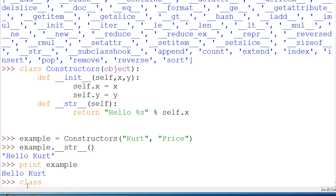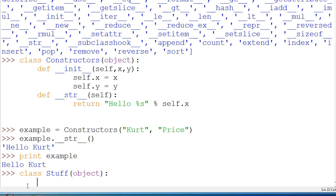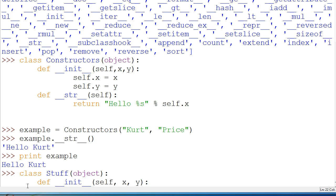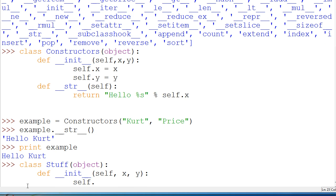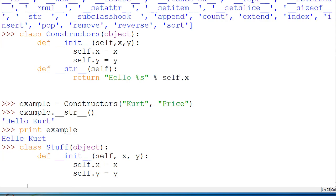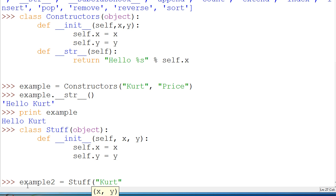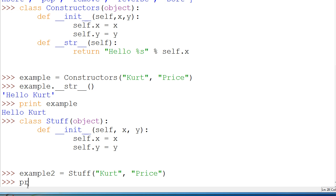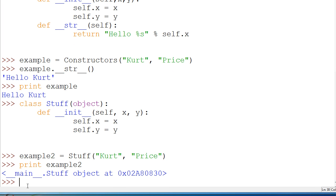Now real fast, I'll just make a class called Stuff. And we'll show you what happens if you don't define the string constructor. Okay, so we'll make another one called example2, and that'll be equal to Stuff with curt, comma. Now if we were to say print example2, we get this instead.